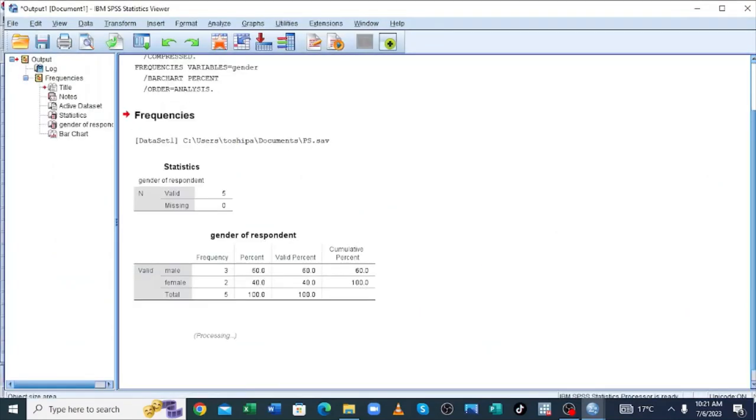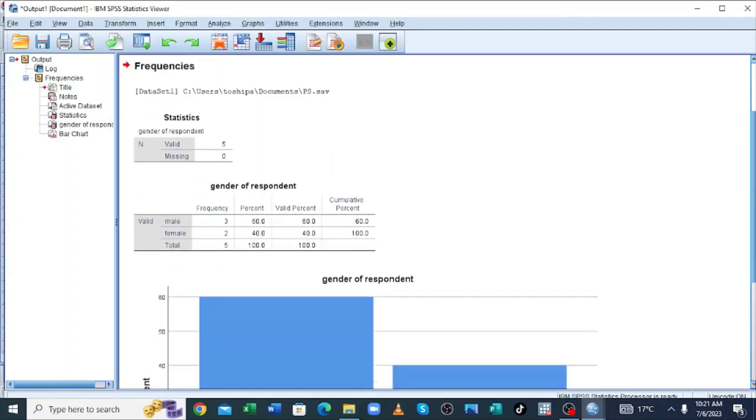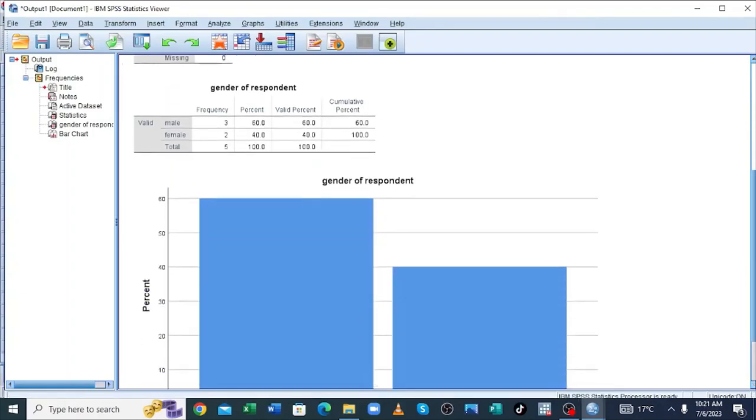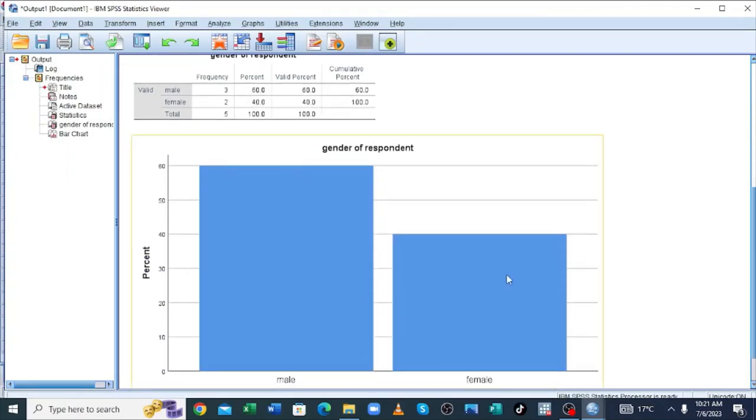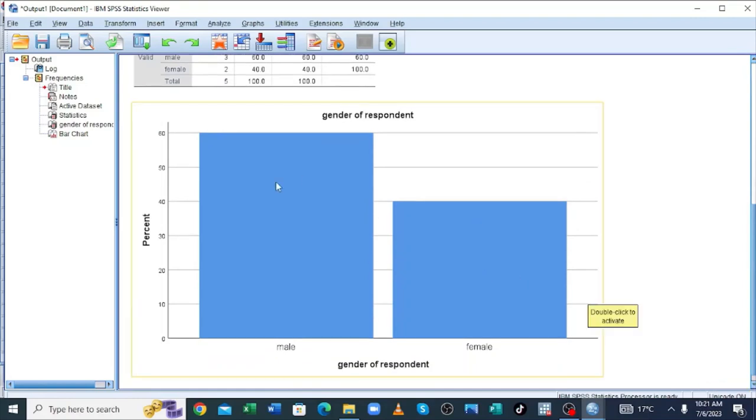Our graph is much generated here. You can be able to visualize that 60% of our respondents were male, whereas 40% of our respondents were female. You will do exercise in the remaining variables.